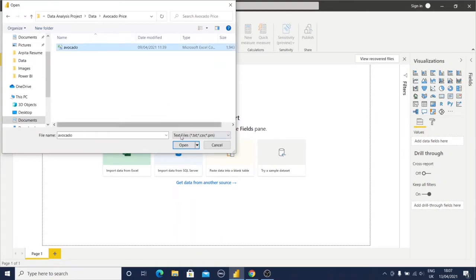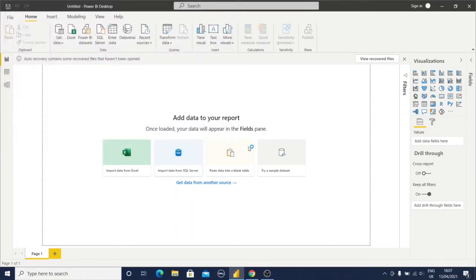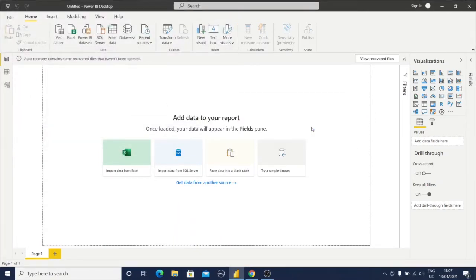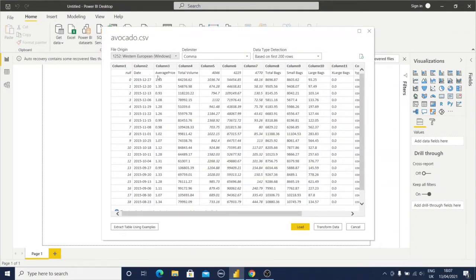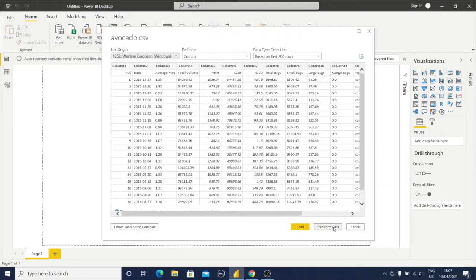I'm selecting this. You can observe here the first column heading is not coming to the picture, so I need to do some transformation in the Power Query Editor.